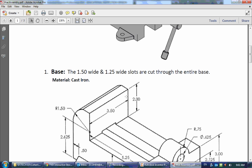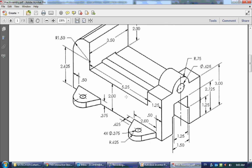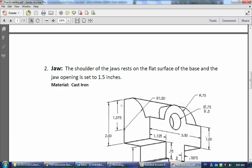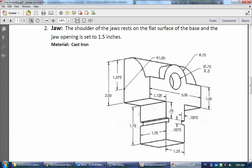All right, now that you have the base done, it's time to move on to the next part, which is the jaw.